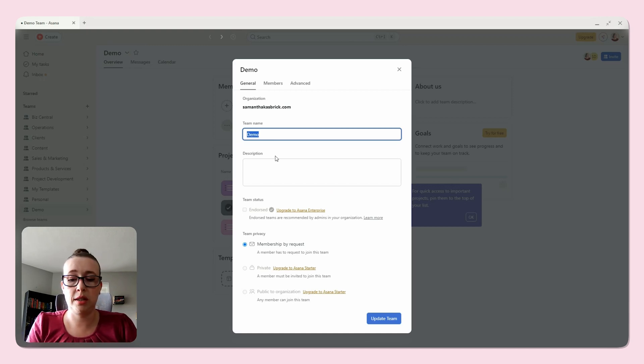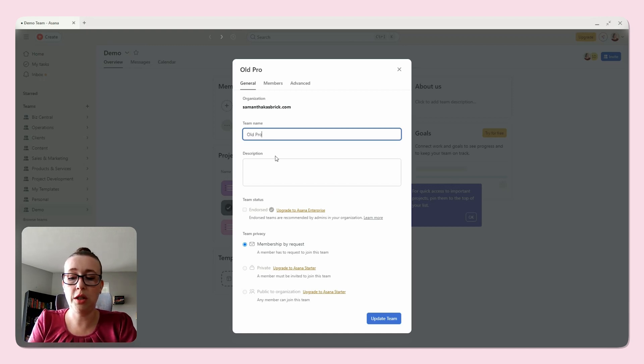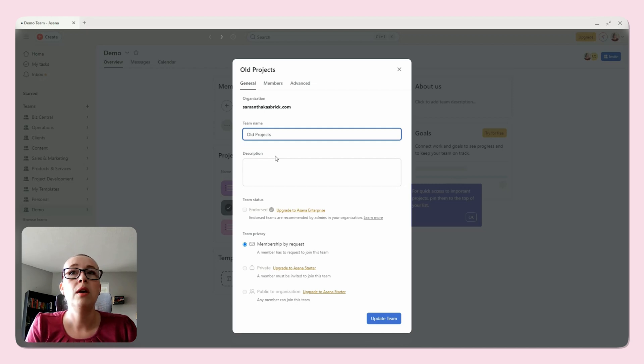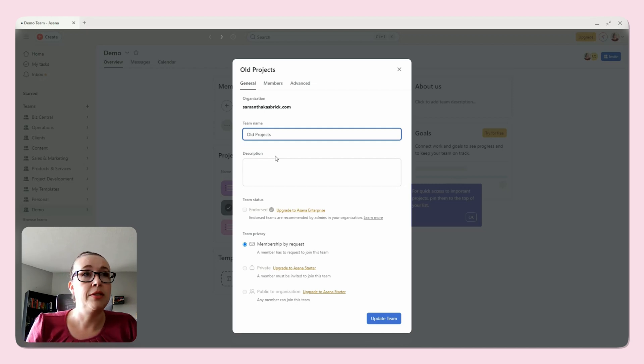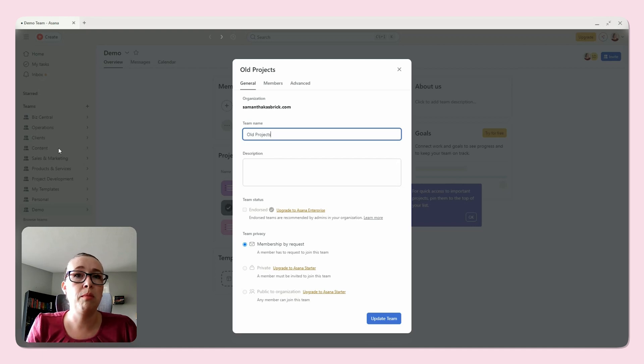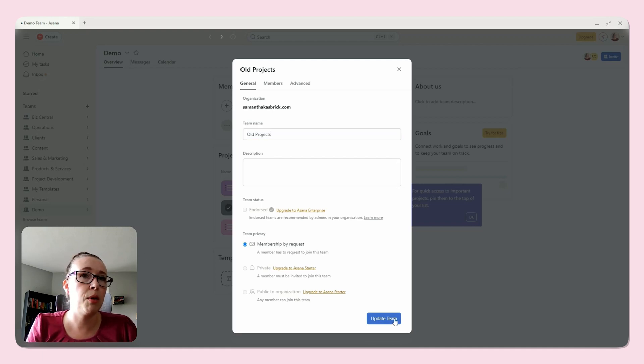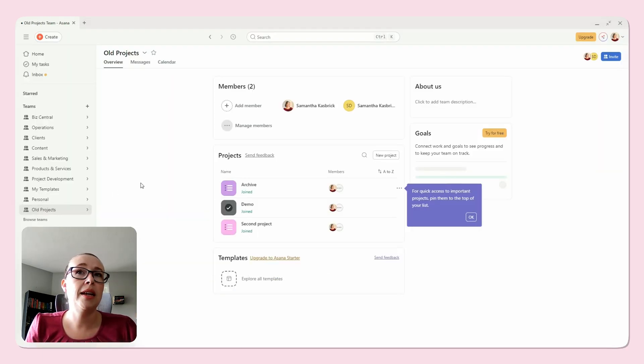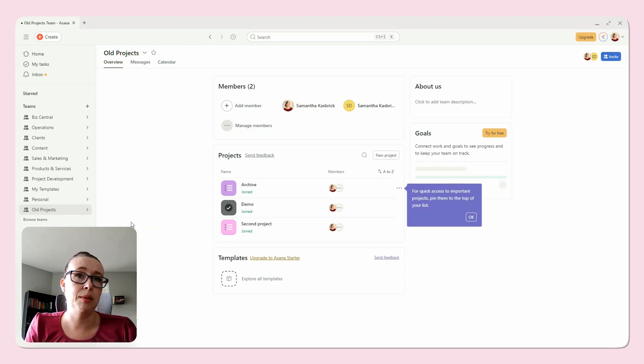You can change this to something like old projects, for example, or maybe inactive teams could be another option, anything like that. Then move it to the bottom of your team list, which this already is at the bottom of my team list. But this way it is out of the way but still accessible.